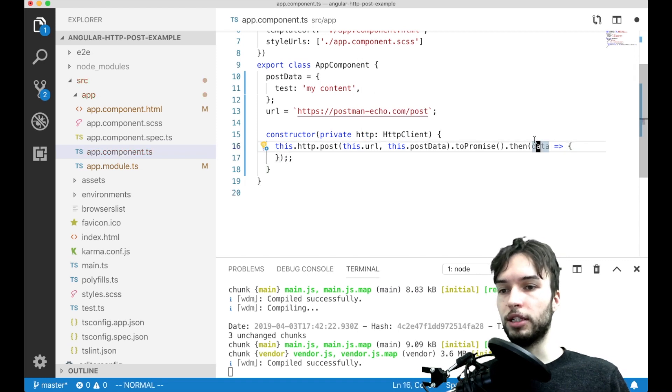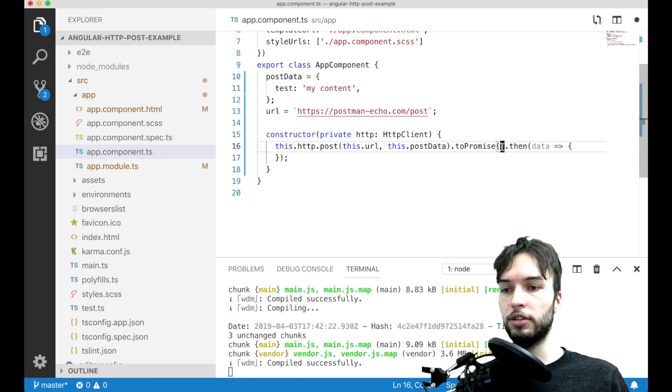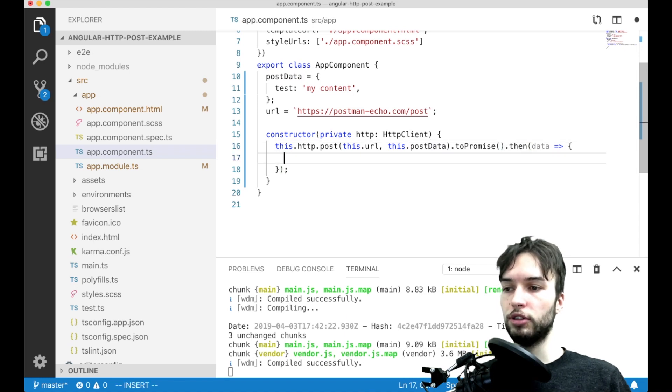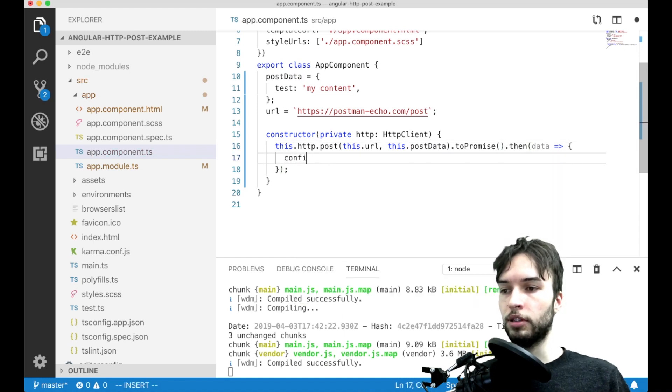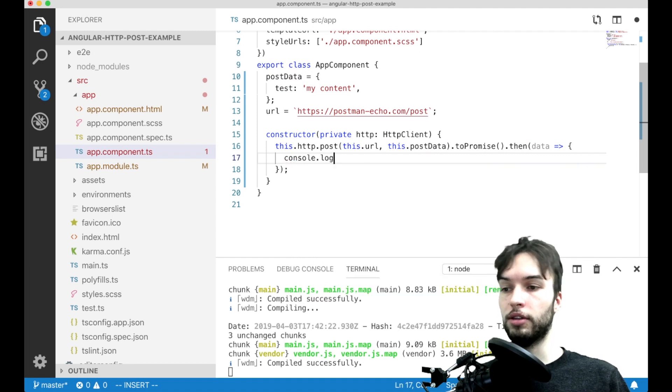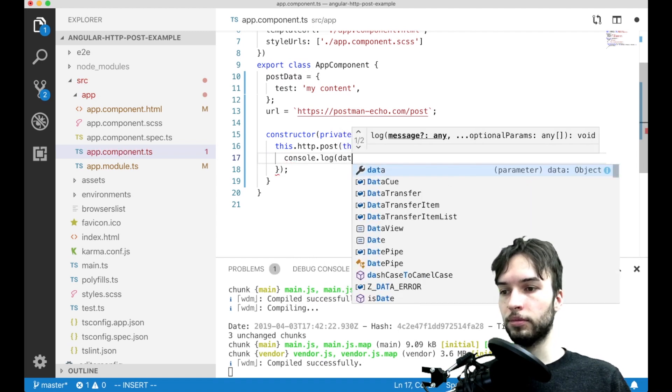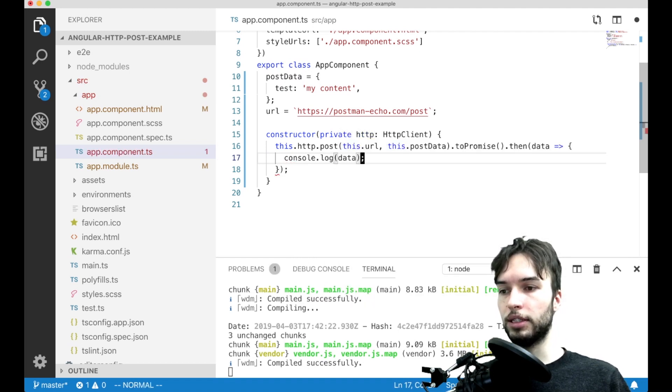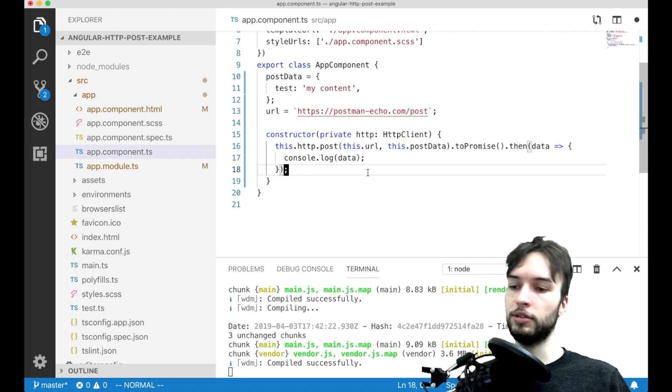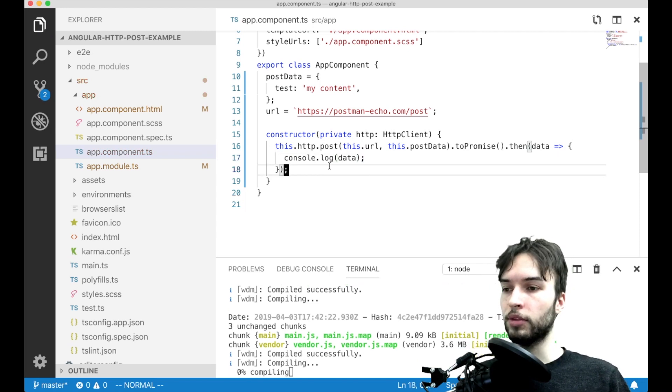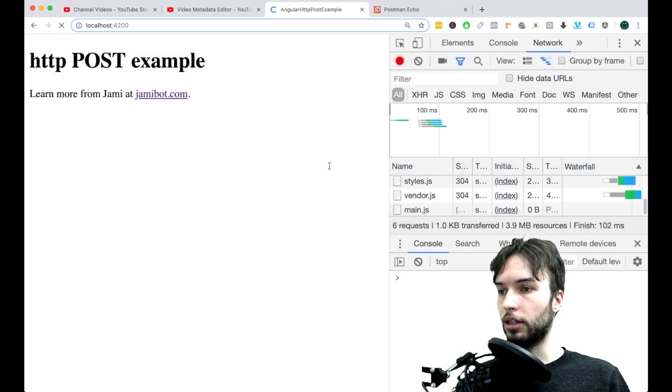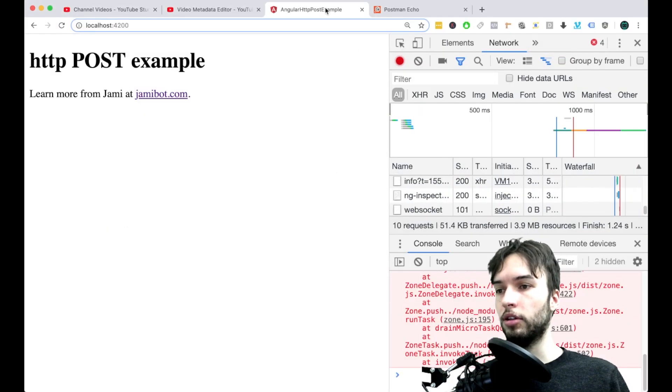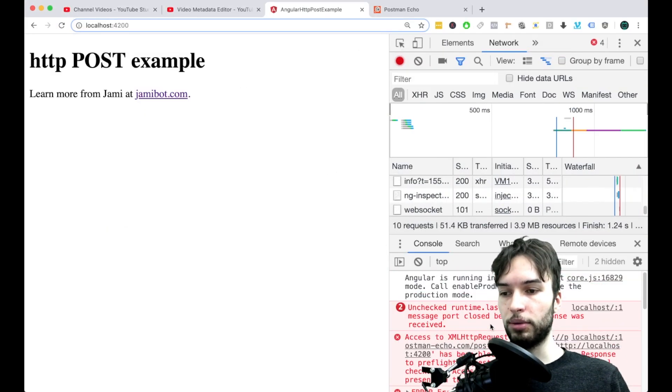So this data object represents like the response from the server. So first I'm just going to console.log that data out, just so that we can see what kind of format it follows. And then display it on our page. So just going to save that and then the page will auto reload and we have an error.